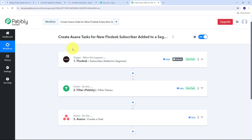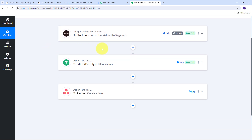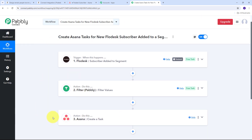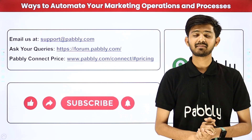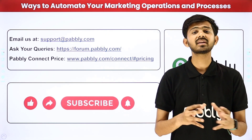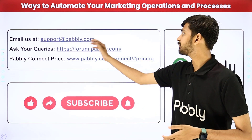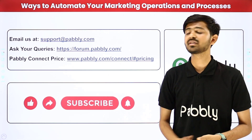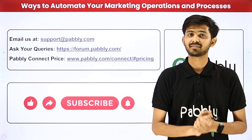Let me summarize what we did here. First I set up my trigger with Flowdesk as the trigger application and subscriber added to segment as the trigger event. Then I set up the actions tab using filter by Pabbly to set the condition for running my workflow. Finally I used Asana as my action application with create a task as the action event. You can also create this workflow by following all these steps, and I'll put the link to my workflow in the description. Not just these applications — you can automate and integrate many more applications using Pabbly Connect. Email us at support@pabbly.com, post queries at forum.pabbly.com, and if you like this video please like, share, and subscribe. Thank you.